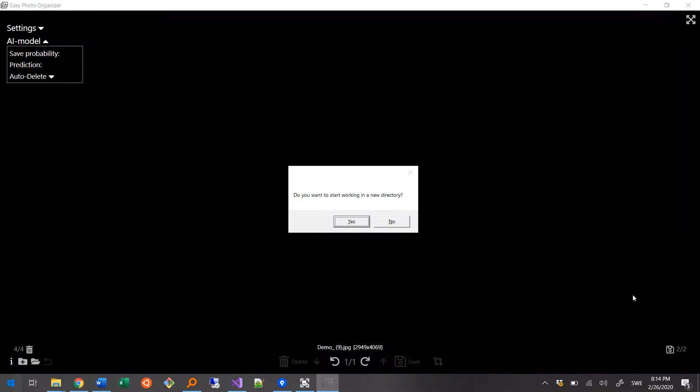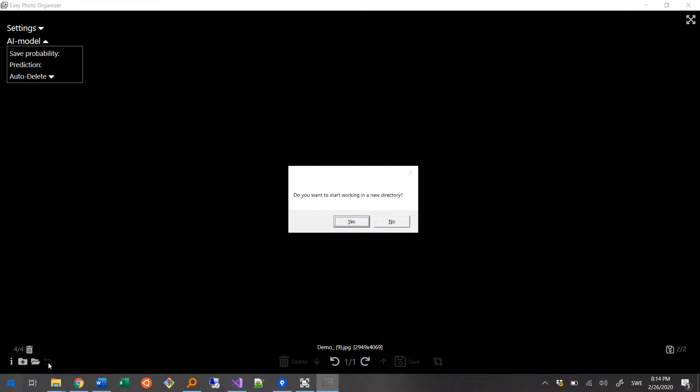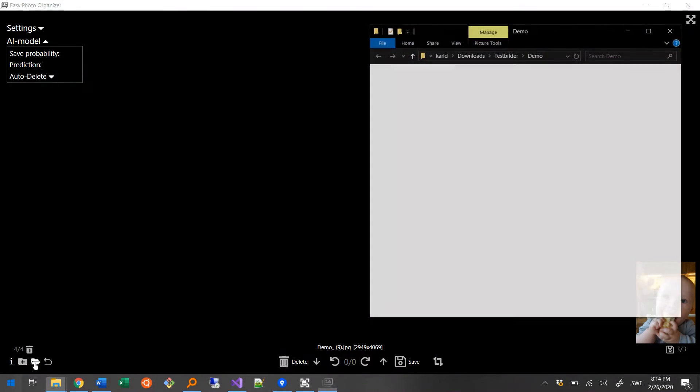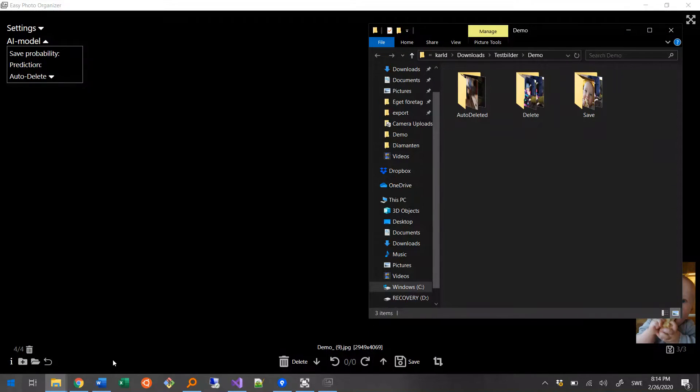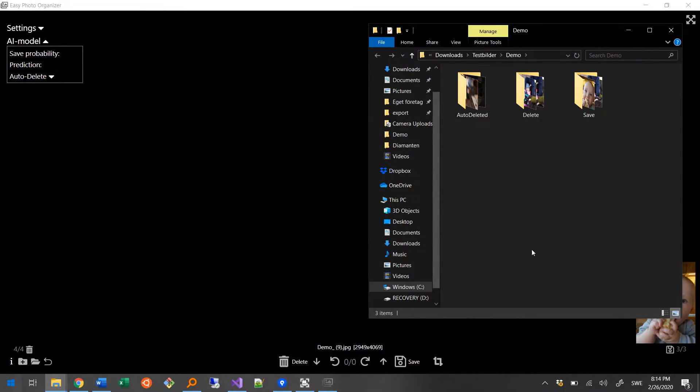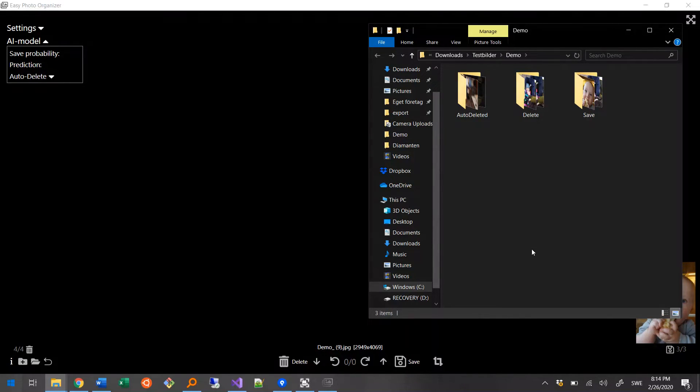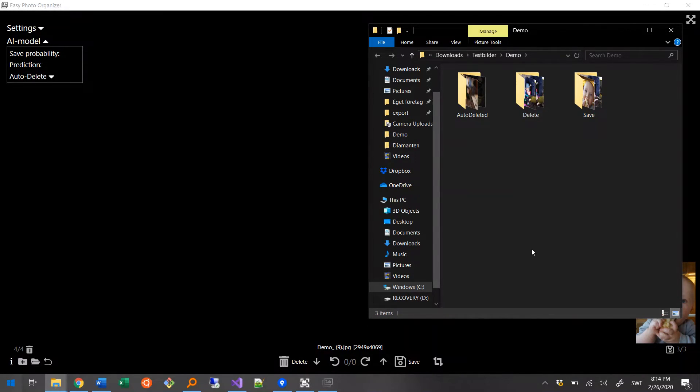You can always undo as many decisions as you want by pressing this button down here, or ctrl-z. Let's open the working directory again to see what happened. As expected, it now only contains the three organized folders, and now it's up to you to decide what to do with them. Preferably delete the folders called auto-delete and delete, and rename the save folder to something better, and maybe divide them into subfolders.